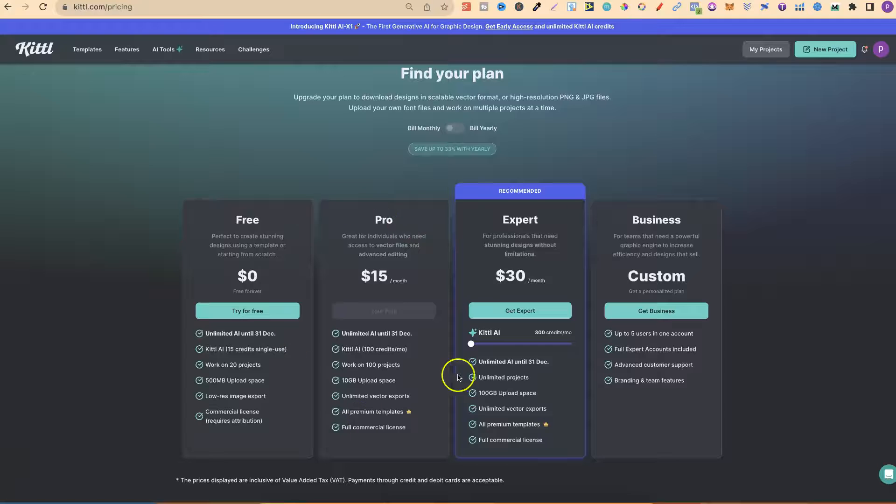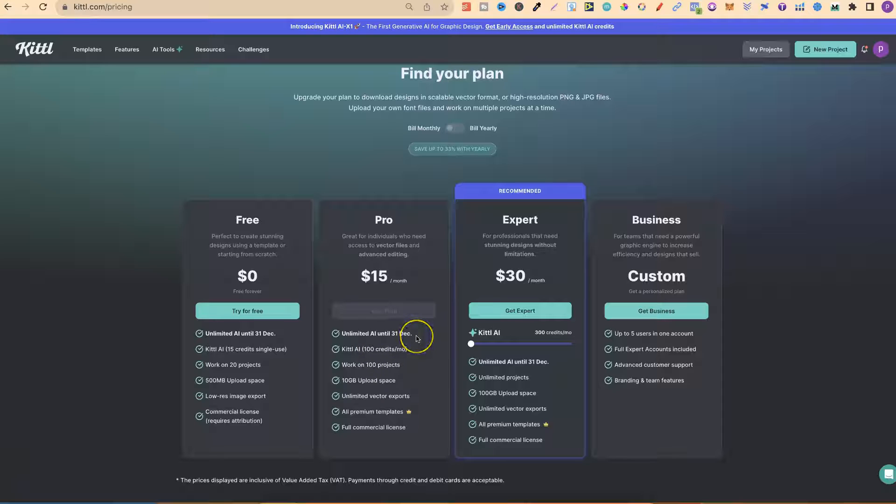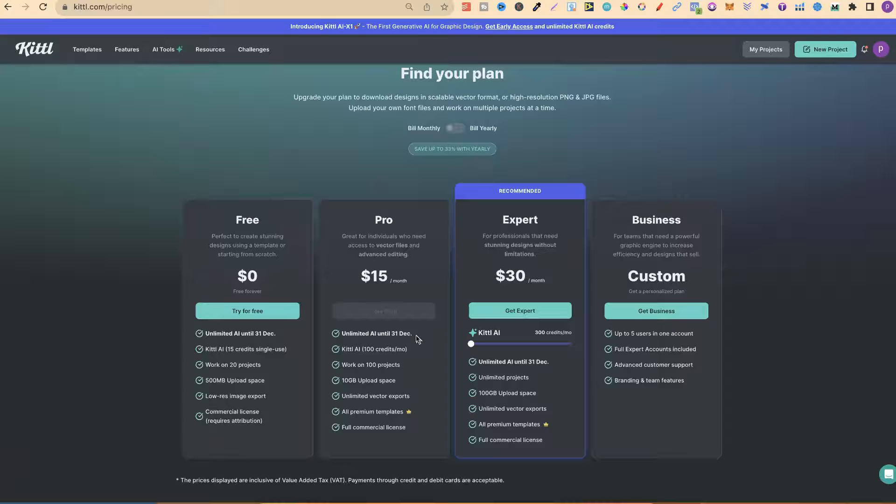It's the same with the pro plan. This is actually the plan that I currently have. Usually you only get 100 credits per month. But again, until December 31st, we're actually getting unlimited AI access.